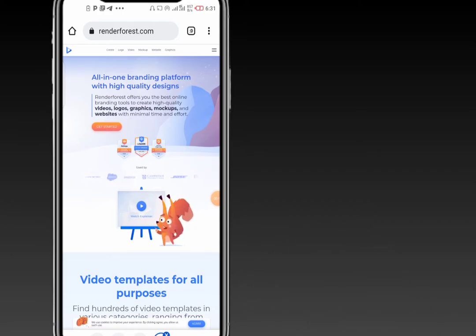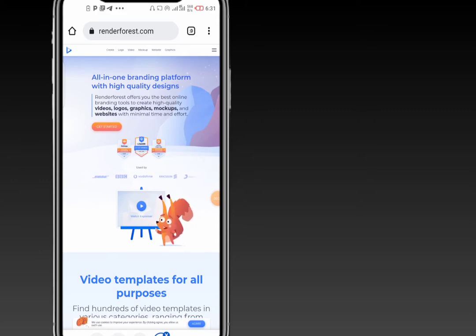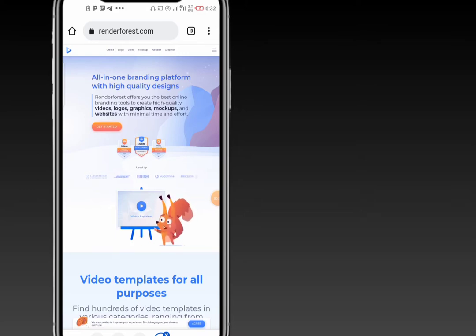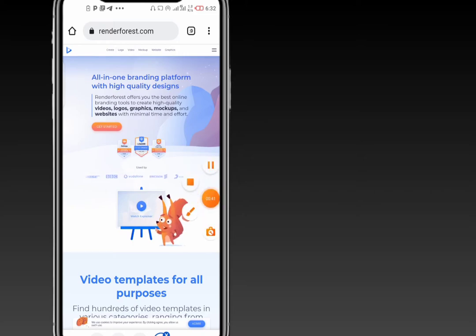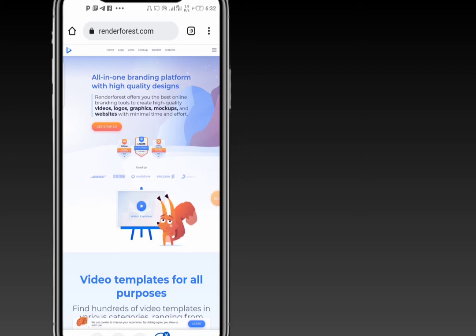Before you can use RenderForest, you have to sign up to get an account. You can sign up using your Facebook account, Gmail, or even email address. But I've already created my own account, so I'll dive straight into creating the whiteboard animation video.